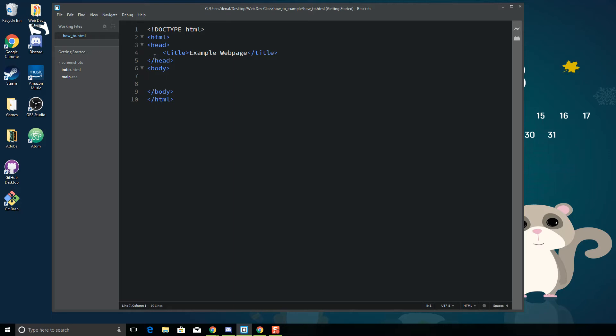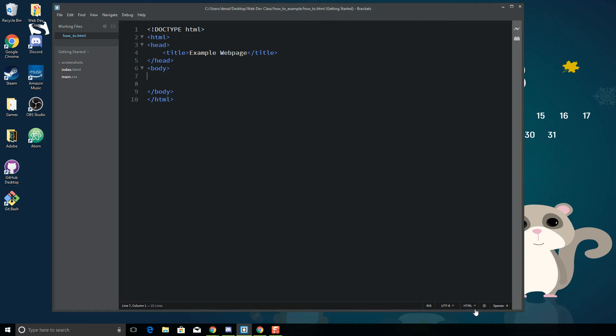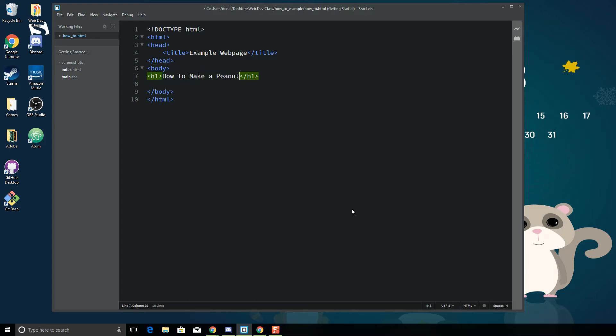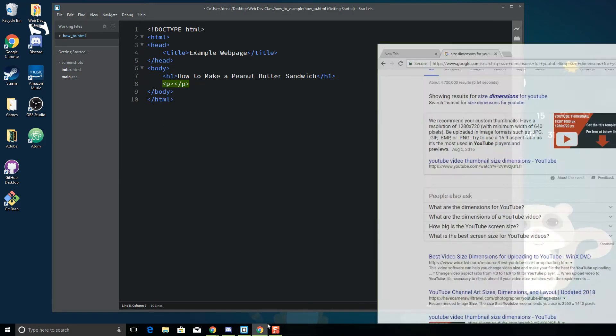This will ensure that you are saving this correctly as an HTML file. Now you'll notice that what's happened to my Brackets page is I have some color in my tags, and down at the bottom it's now showing HTML as the language that I'm working with. Okay, so let's say I want to have some basics here, such as how to make a peanut butter sandwich. My child would really appreciate this. And let's say I have a paragraph with some sample text.